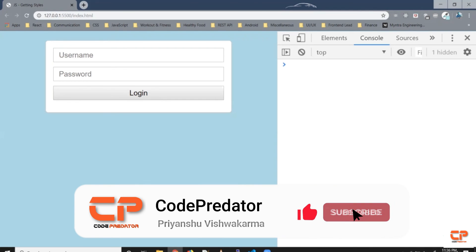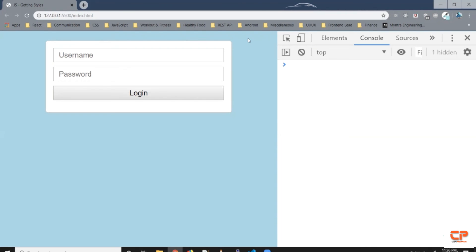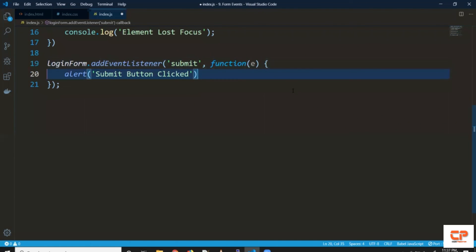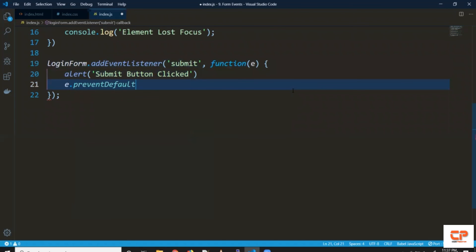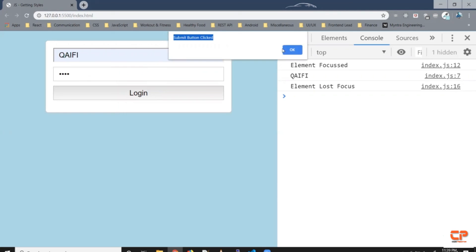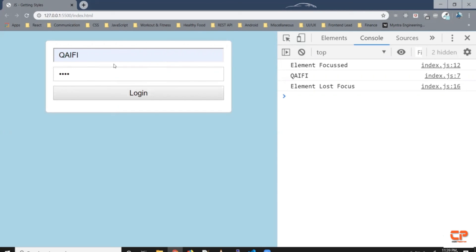Let's say we don't want this default behavior of the submit event. To override that, the event object gives us a method called preventDefault. To access the event object we pass it as an argument — say 'e' — then call e.preventDefault. What's happening here is when the button gets clicked, we prevent the default behavior of the submit event. Let's check — give it a username and a password, click the login button — it shows the alert 'submit button clicked', but the page did not get refreshed and the values did not reset. We successfully removed the default behavior of the submit event.